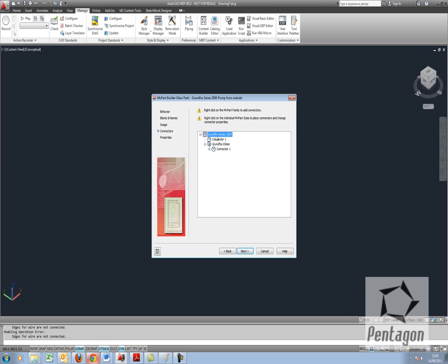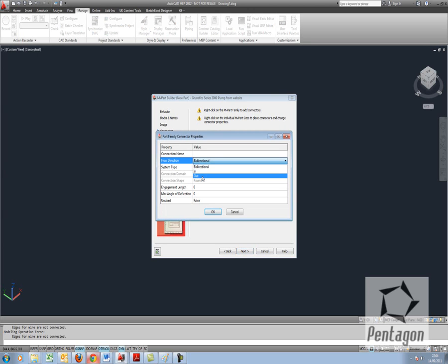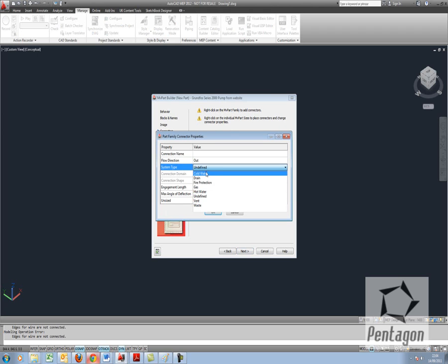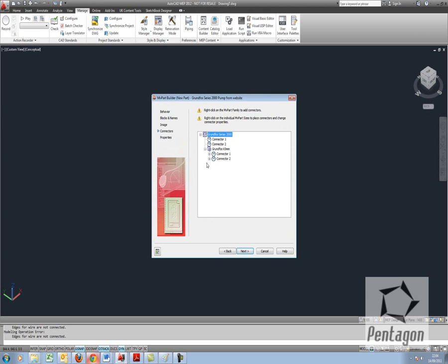I'm going to add an out connector in. So I'm going to say that's the out. Again I'm going to say cold water and I'm going to hit OK. So now we have our connectors.